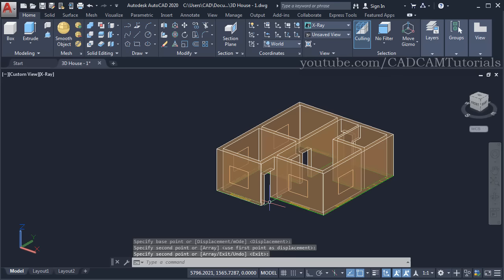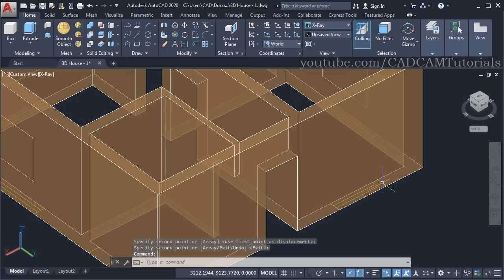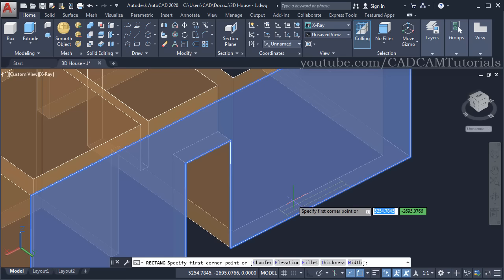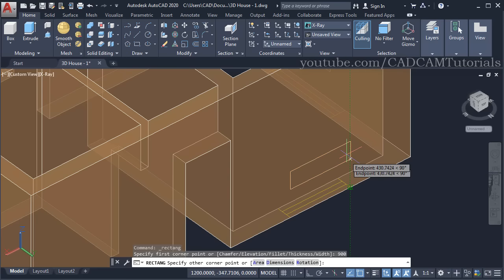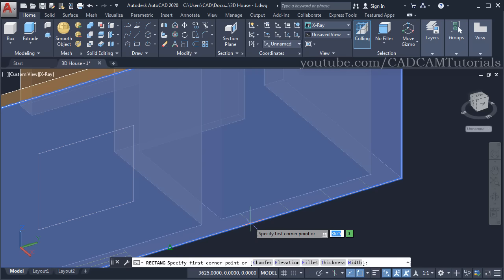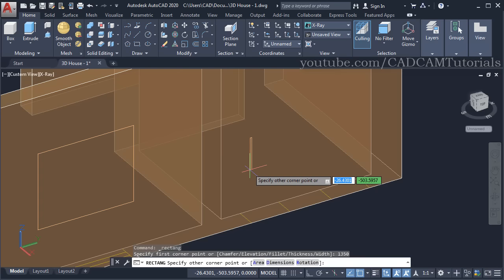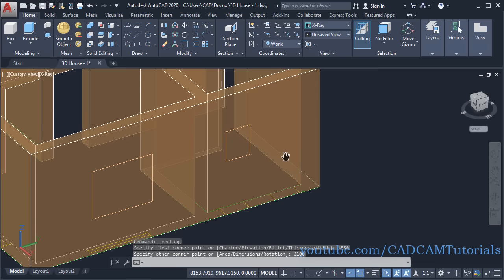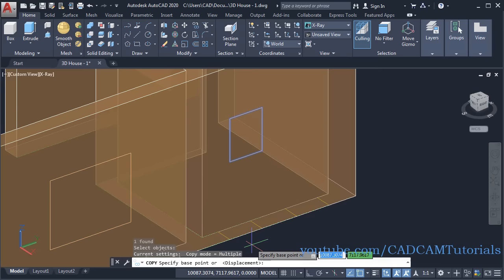One more rectangle needs to be created here for a smaller window. Click on Rectangle, take your cursor on this face, specify 900 Enter, track this endpoint and specify 2100 Enter. For the ventilators, click on Rectangle, take your cursor on this face, specify sill height of 1350 Enter, then take cursor to this endpoint and specify 2100 Enter. Copy it using CO Enter, L Enter, click on this endpoint and this endpoint, Enter.